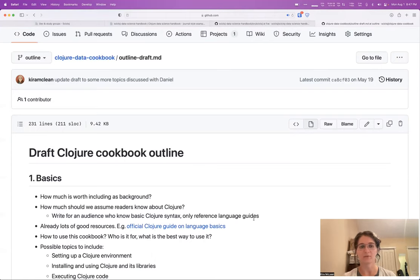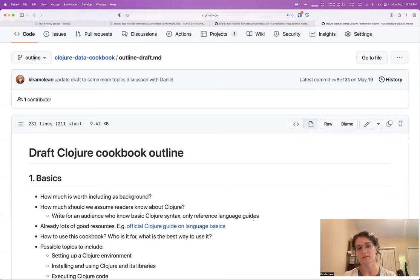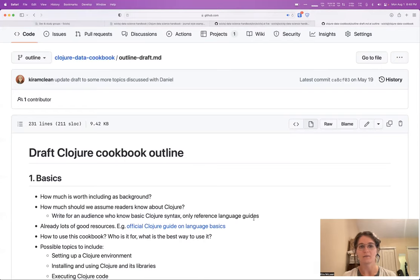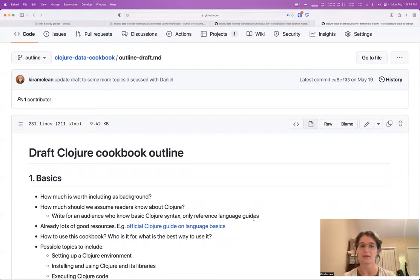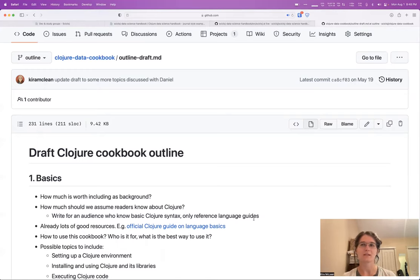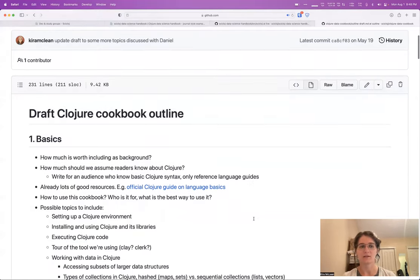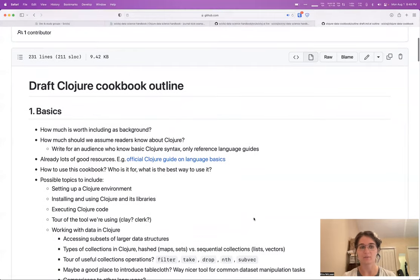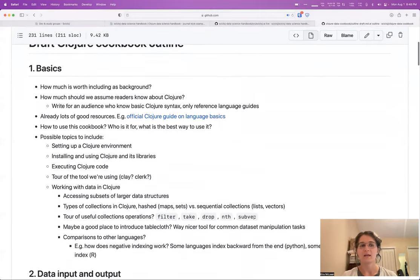Although most of them do have really excellent documentation, it tends to be more API doc style information with kind of very concrete, small examples for using a particular function in the library, as opposed to combining multiple libraries to solve a bigger data science problem. That's the kind of thing we're hoping to build with this project here.